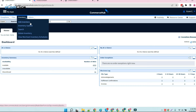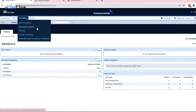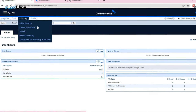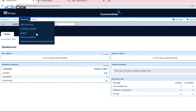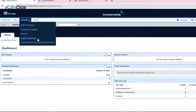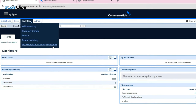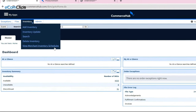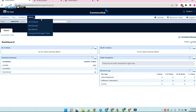In the inventory dropdown, we will find all the necessary buttons required to maintain your inventory properly. These buttons are: add inventory, inventory update, search, delete inventory, and view merchant inventory schedules.